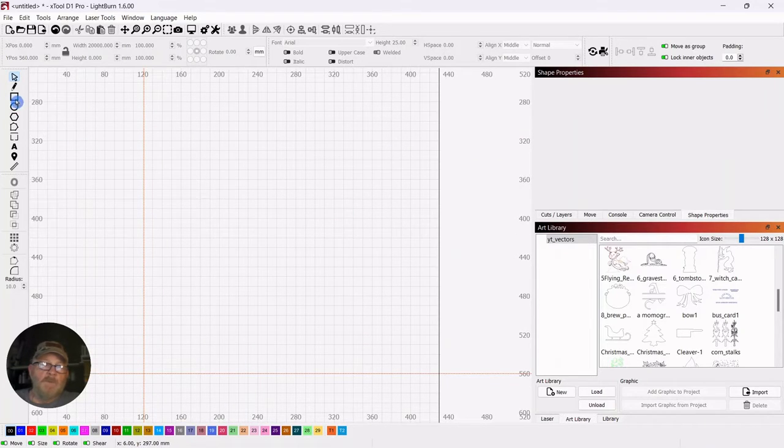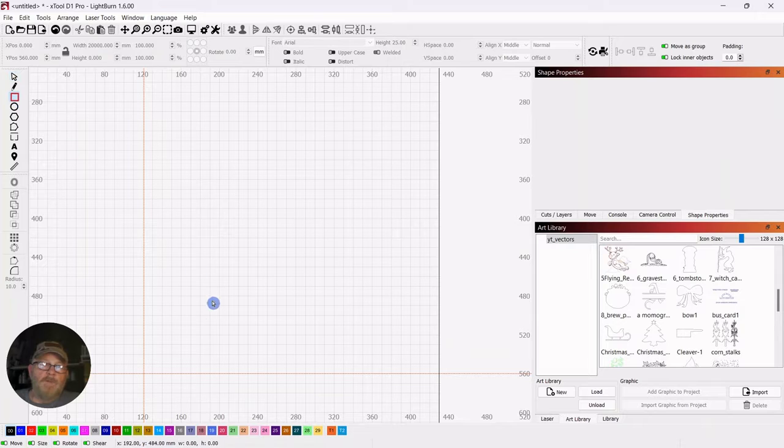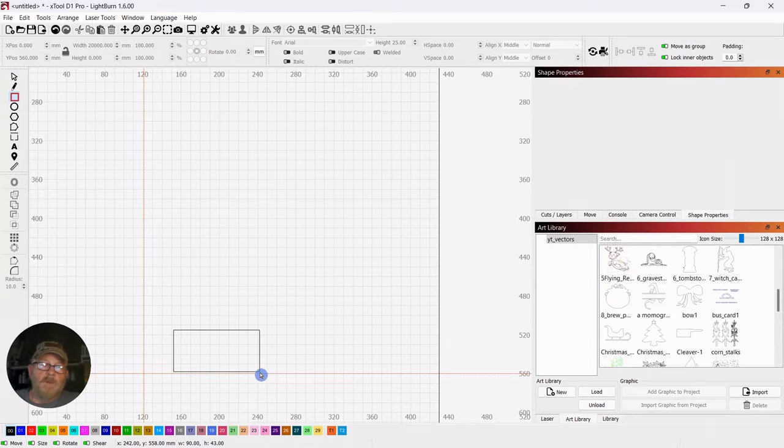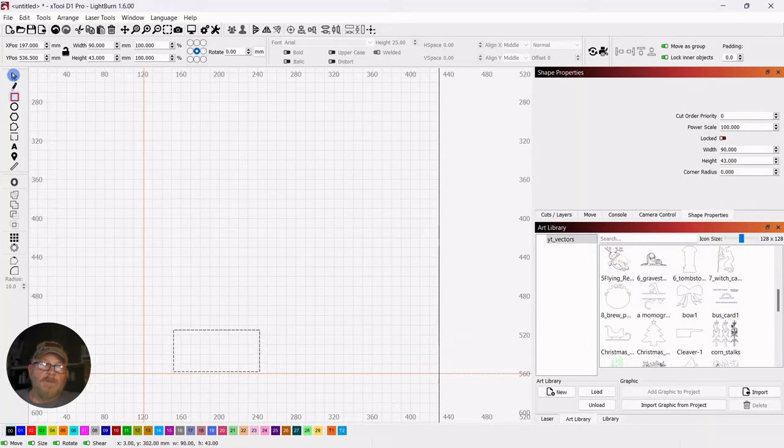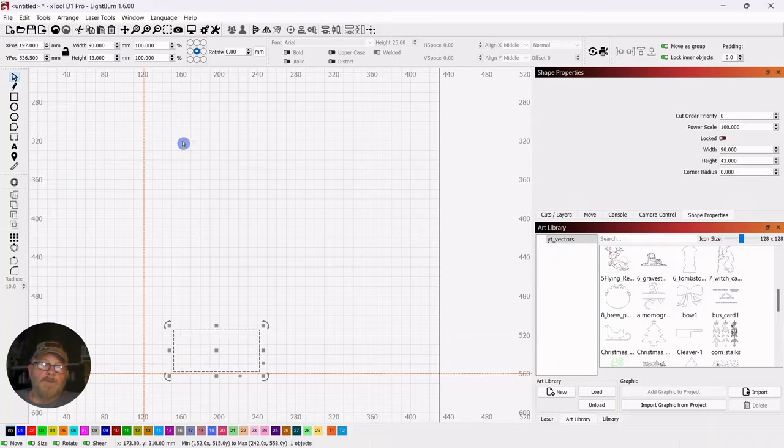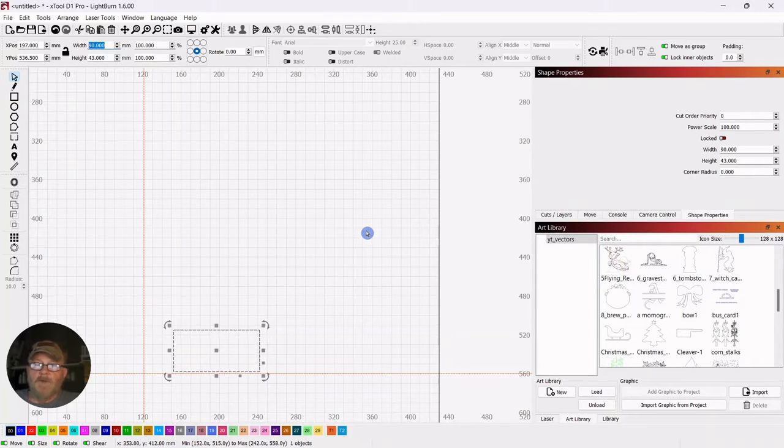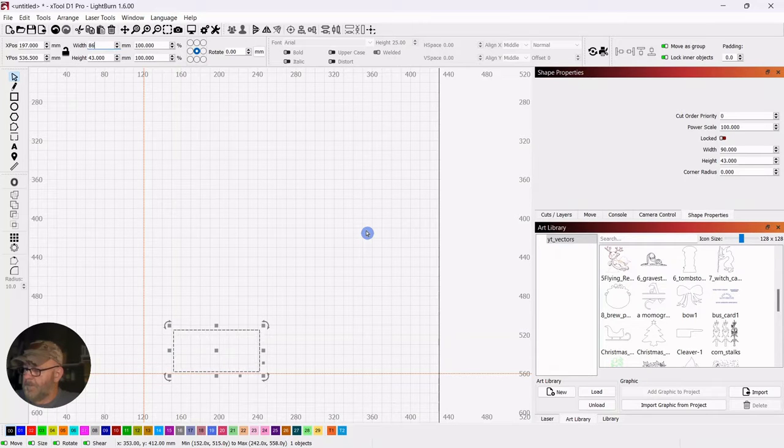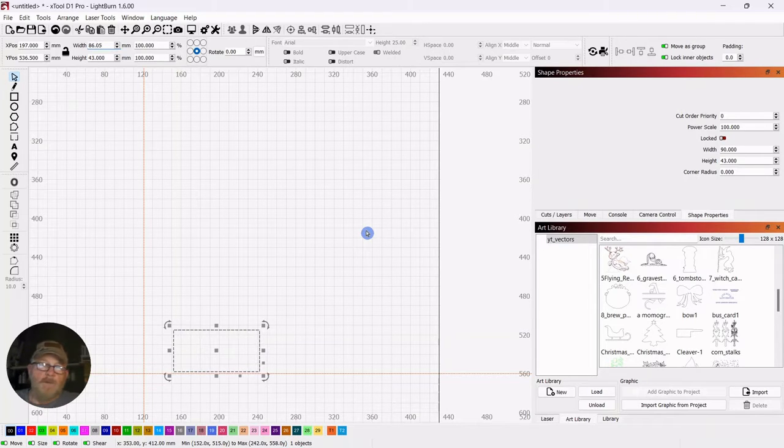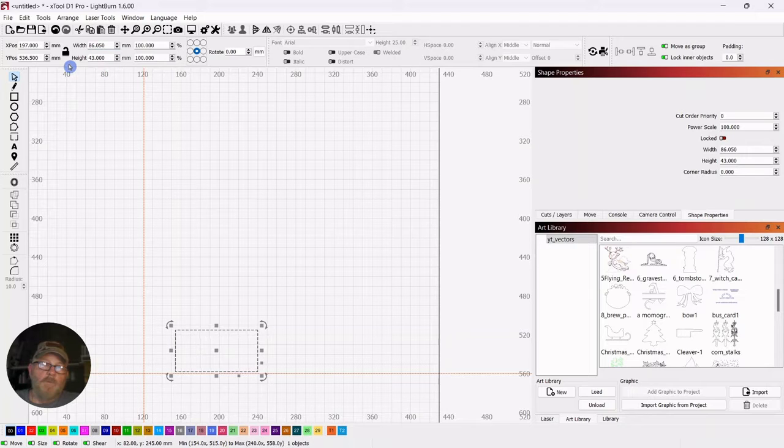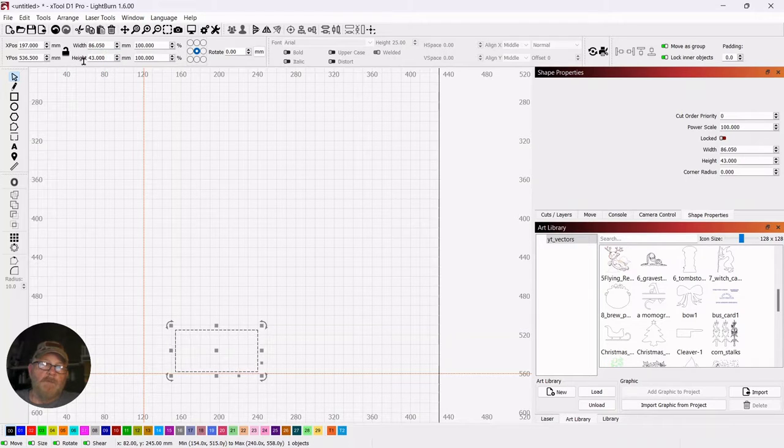So we're going to grab a square, just draw out a rectangle. Hit your selector tool. The card I have is 86.05 millimeters by 54.05 millimeters.